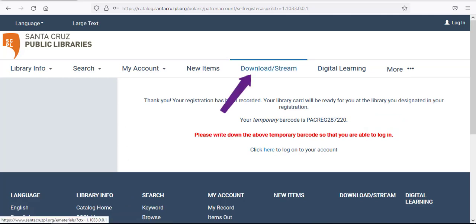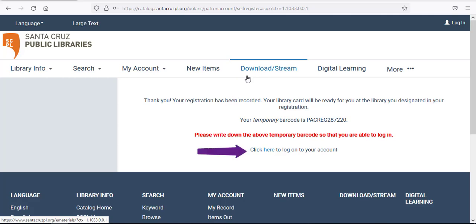To start accessing content right away, click on Download Stream in the ribbon for more information on our resources, or you can click here to log on to your account.